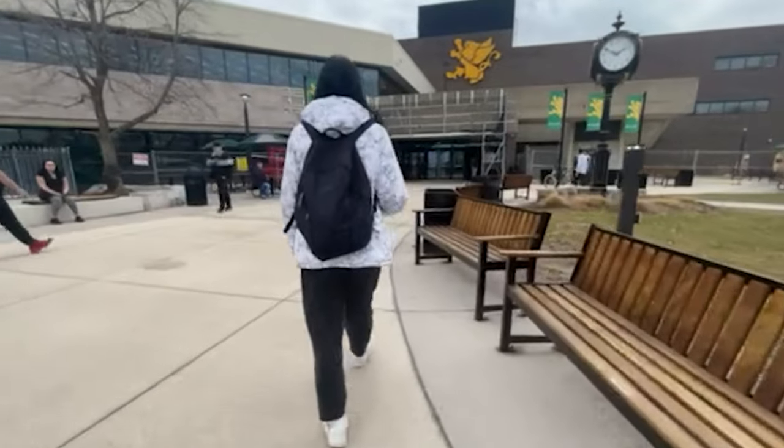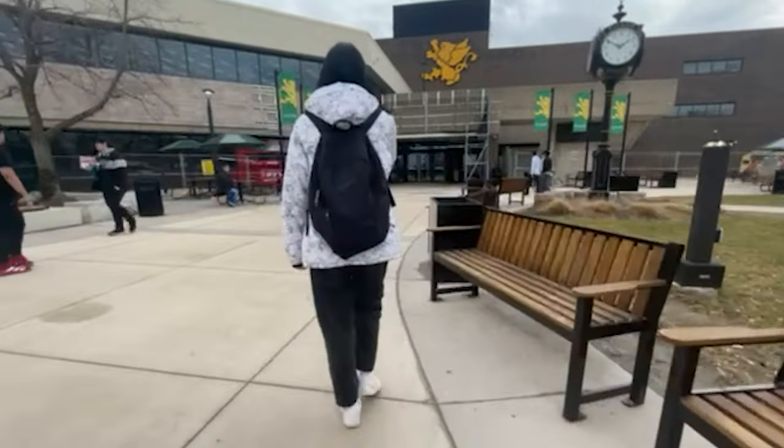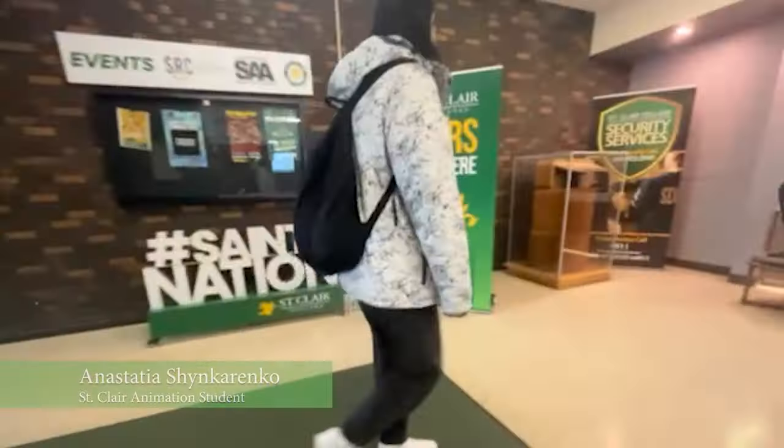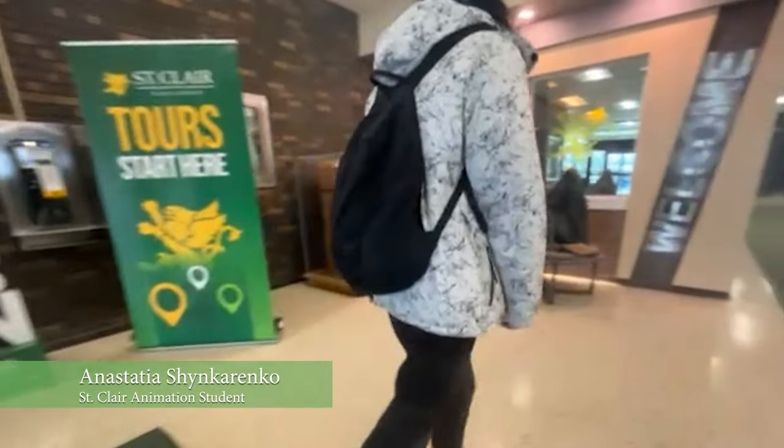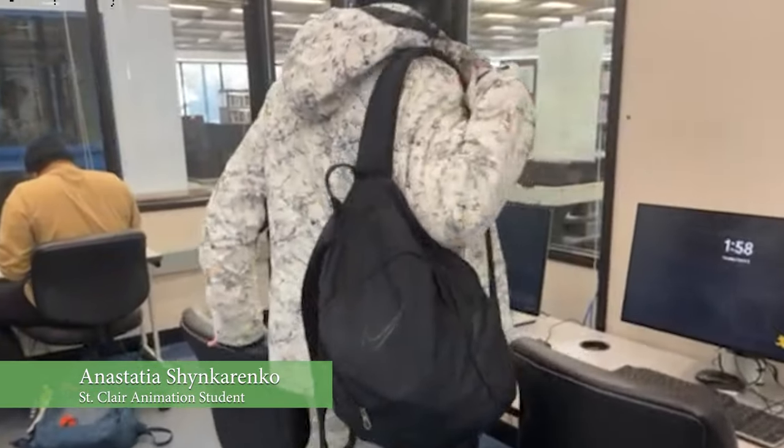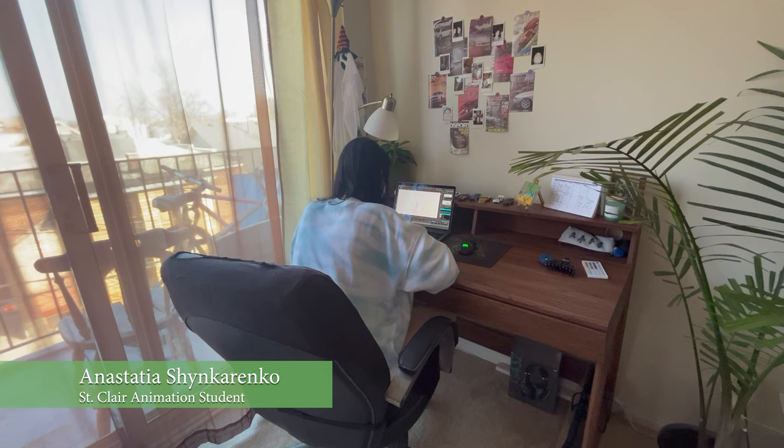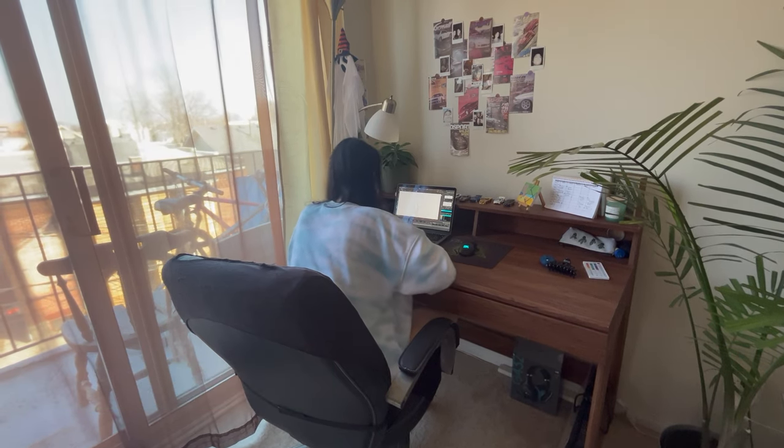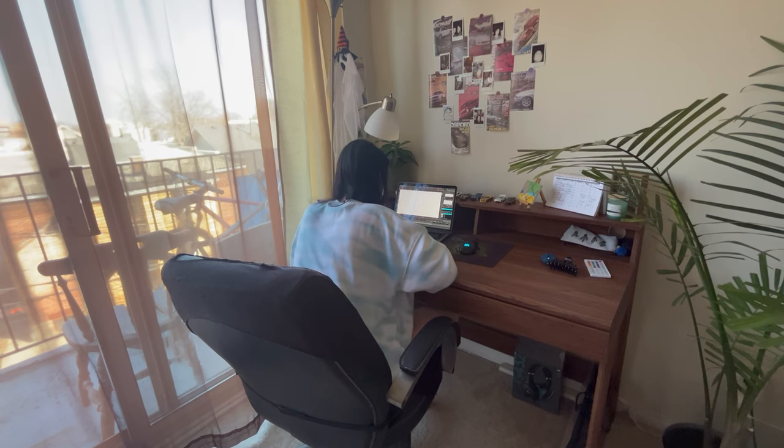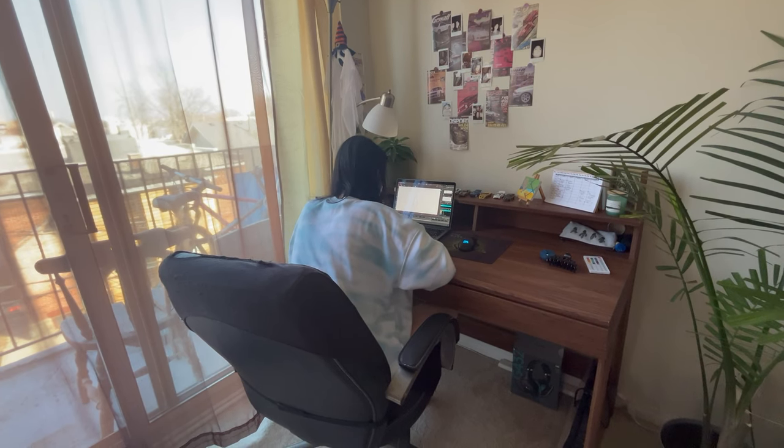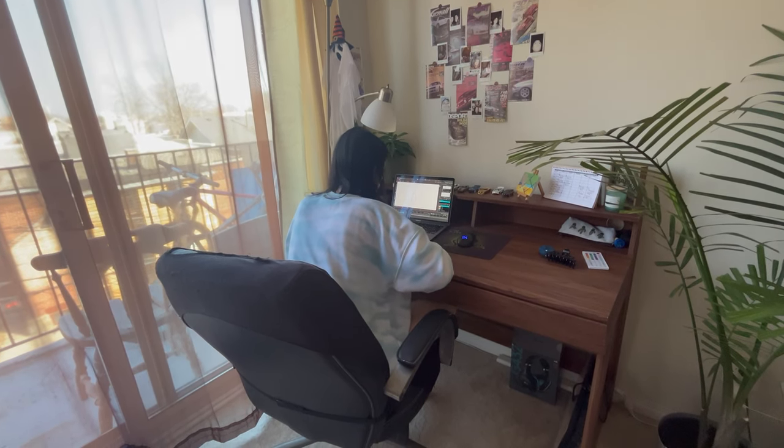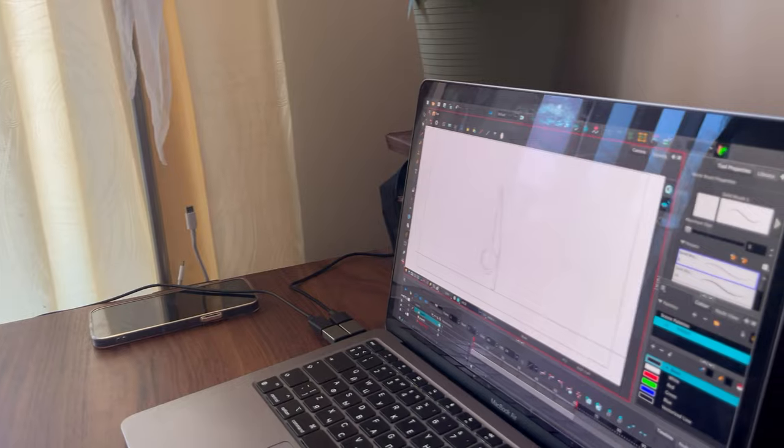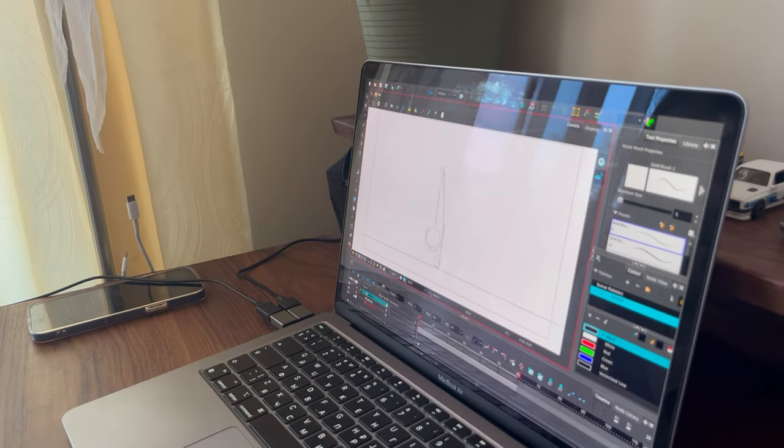Anastasia Shinkarenka is a student of Sinclair College and will help us understand more about 2D animation. We do this in Sinclair College as a homework assignment to learn all the principles of animation.